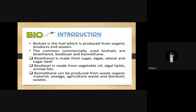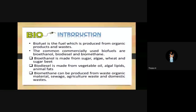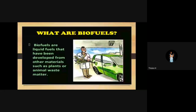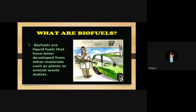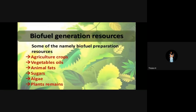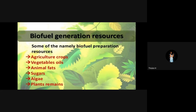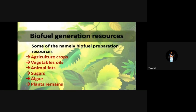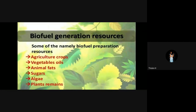Biofuel is the fuel produced from organic product and waste. Biofuels are liquid fuels developed from other materials such as plant or animal waste — fuels produced from waste of plants and animals. Biofuel generation resources: some of the main preparation resources are agriculture crops, vegetable oils, animal fats, sugars, algae and plants. From these resources we can extract biofuel.